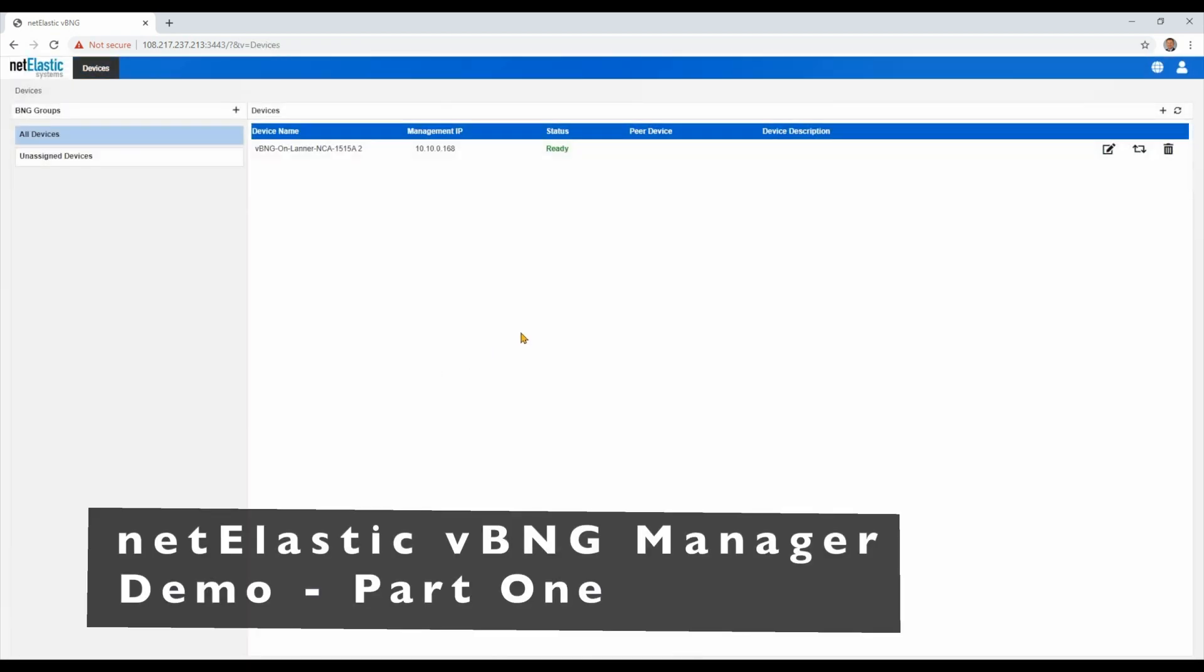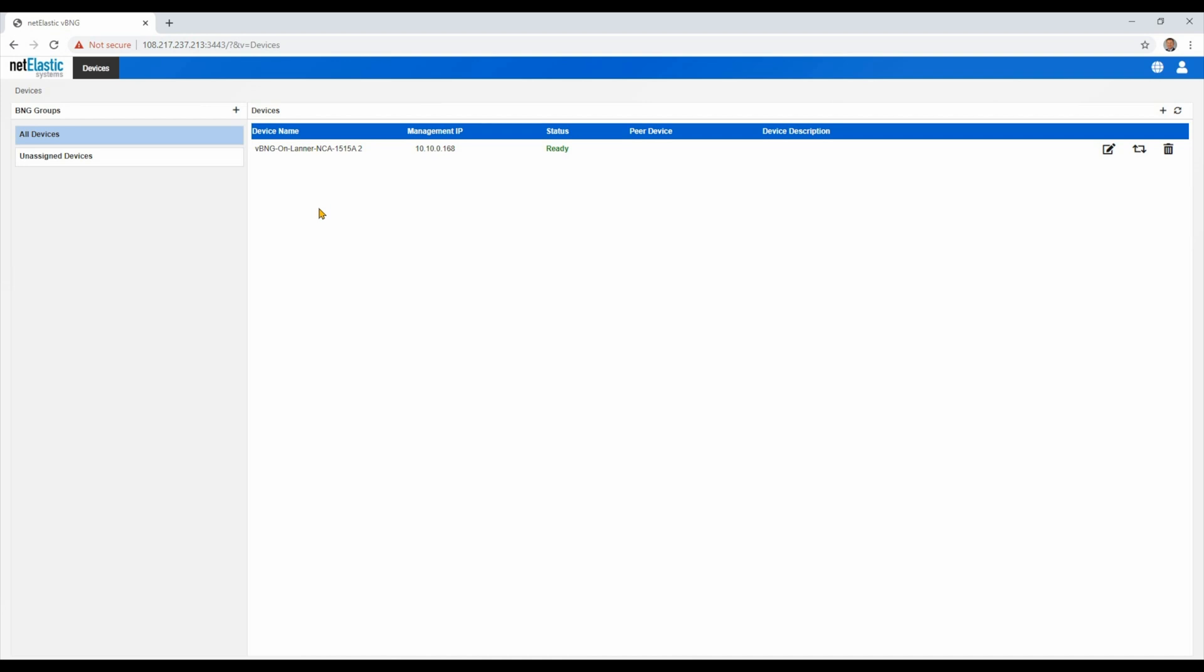We're going to log in to our lab environment. We've got a BNG Manager running and we've got a small BNG connected to it. Here on the main login screen, we can see a list of devices that are currently connected to the BNG Manager. In this situation, we have one from our lab that's connected.